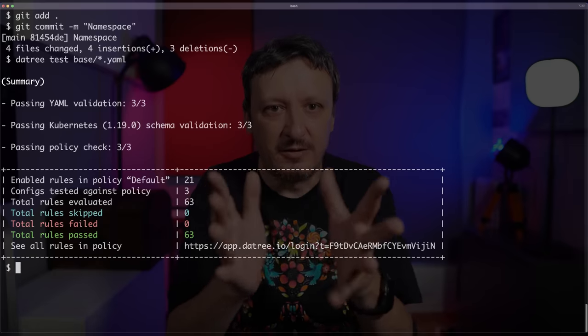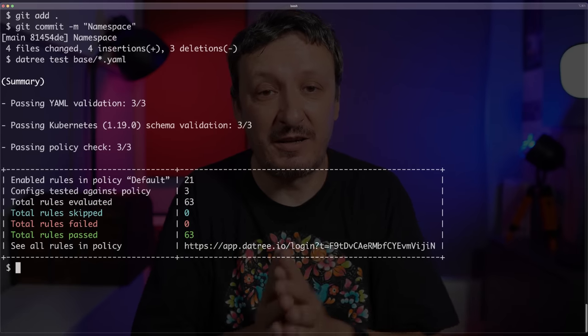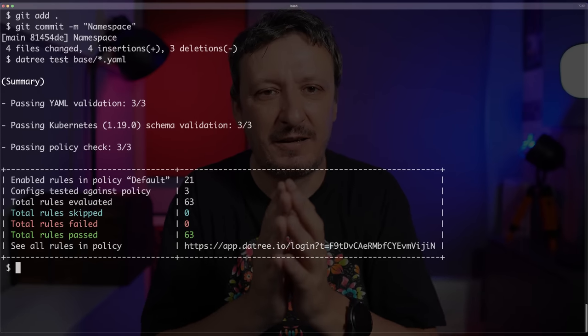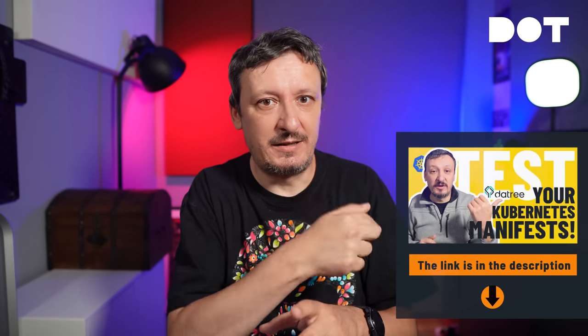After committing those changes and running `datree test base/*.yaml` one more time, there are no more changes required to my manifests. Now there is an alternative way to manage manifests with KPT — instead of executing commands with all parameters, we can specify things in a KPT file.